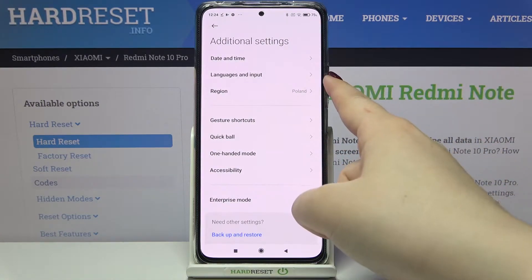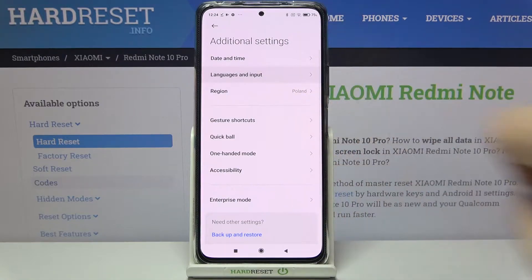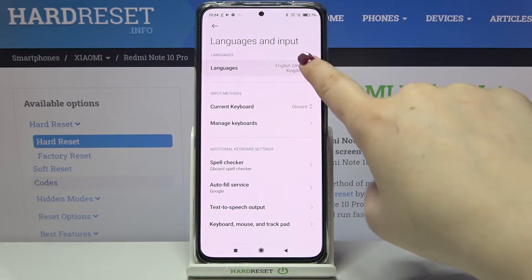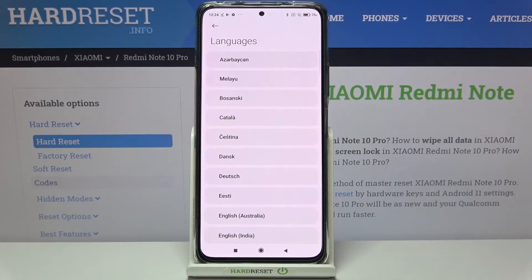As you can see, on the second position we've got Languages and Inputs, so let's tap on it, and here we have to enter the Languages.